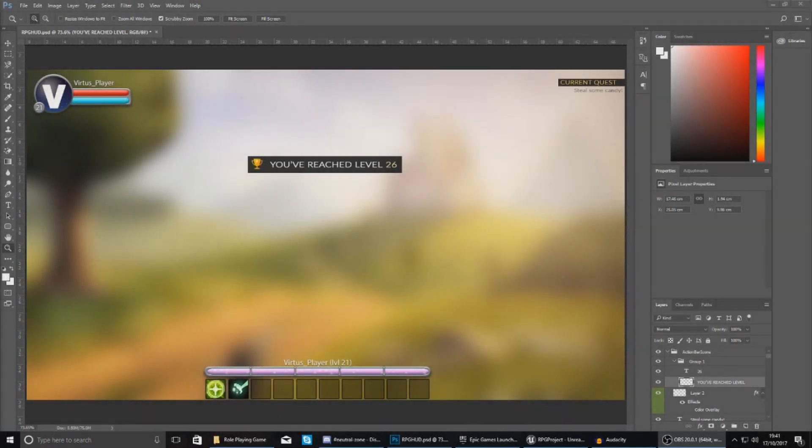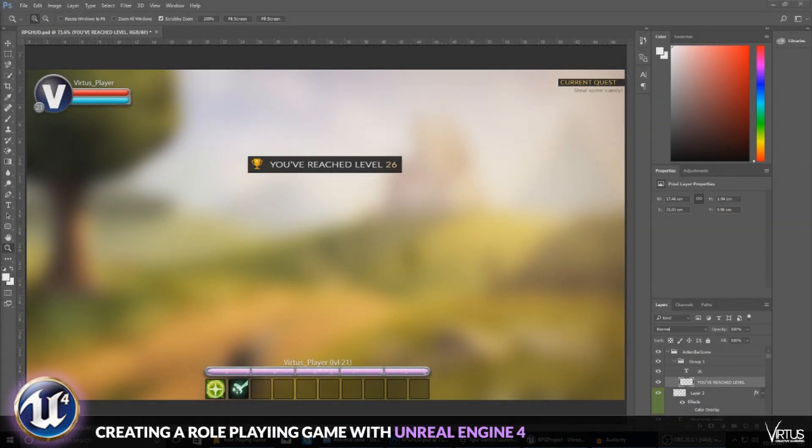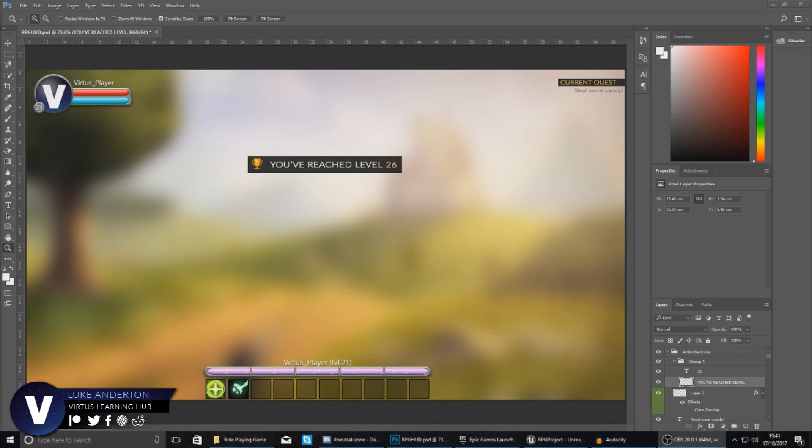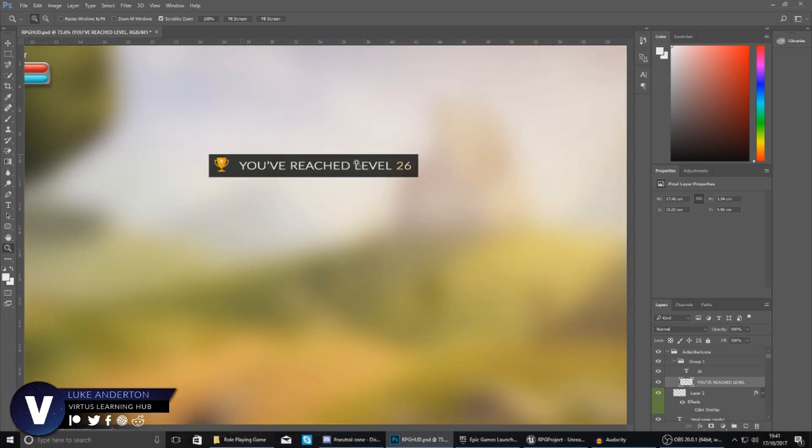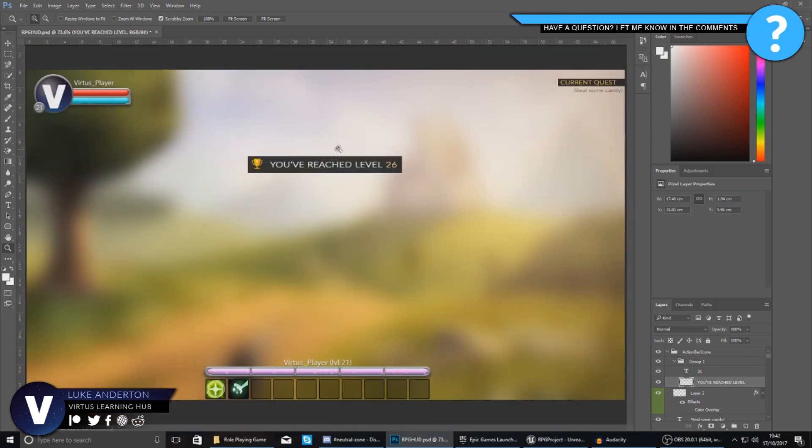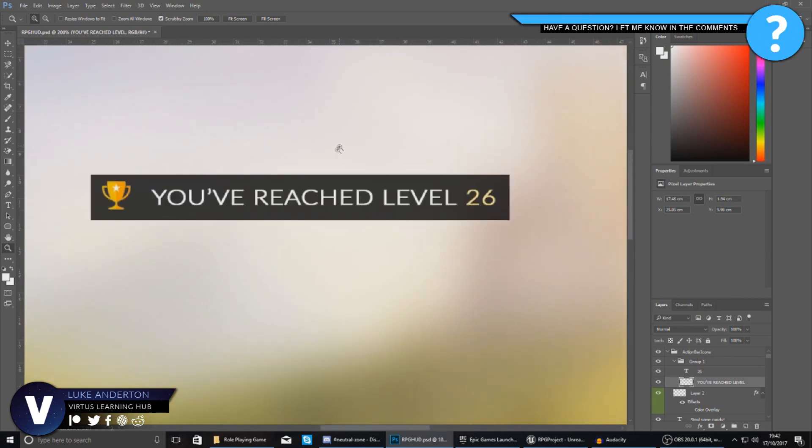Good afternoon ladies and gentlemen, your boy Virtus here and welcome back to the Unreal Engine 4 RPG series. In today's video we are going to be taking a look at how we can set up this level up notifier that's going to pop up on the player's screen.